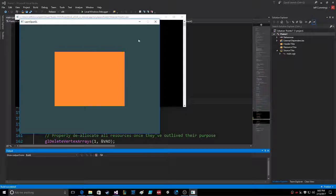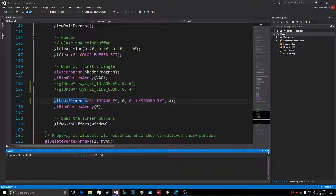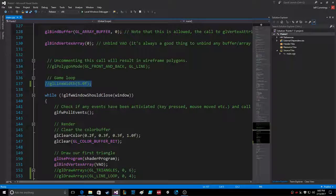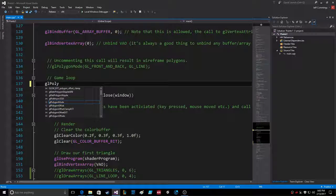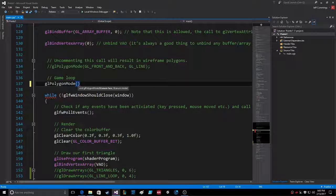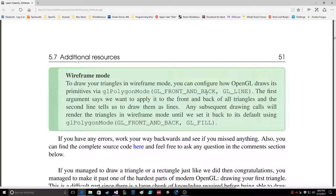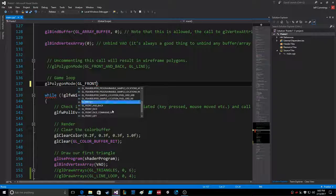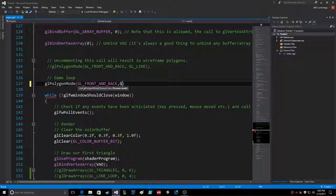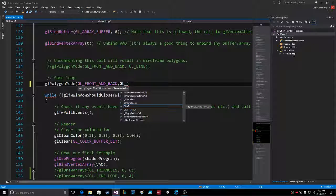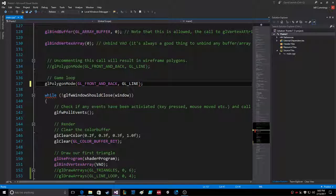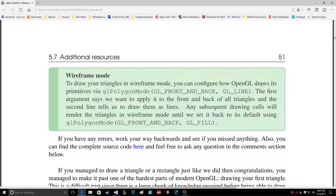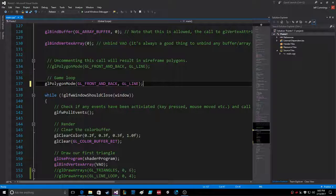So if we switch it up here, in this case we'll go GL polygon mode. The first is the face mode, which you fill in with - it's always GL front and back. And then if you want GL line for the polygon mode to draw your triangles in wireframe mode, you can configure how OpenGL draws its primitives via polygon mode front and back GL line. So that's what we got.